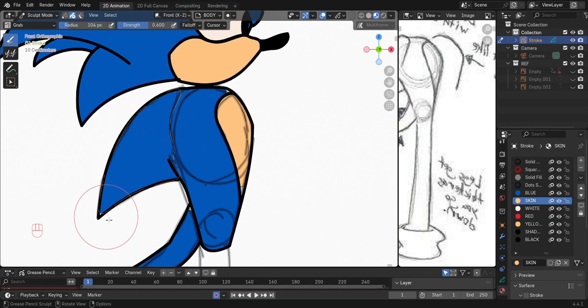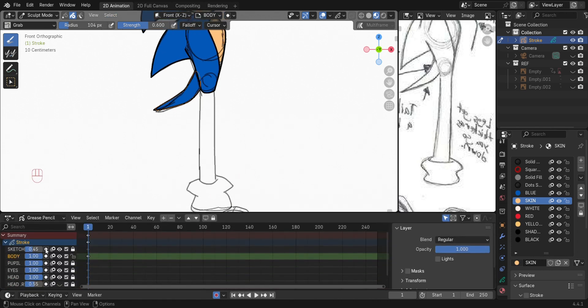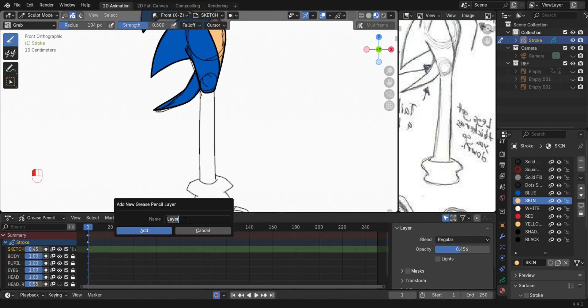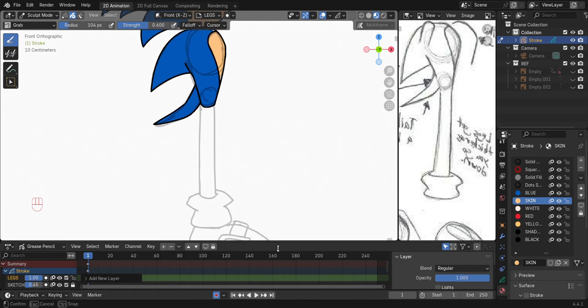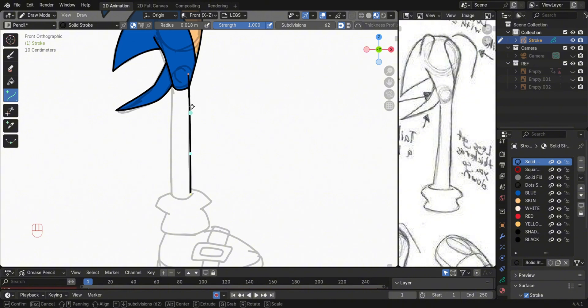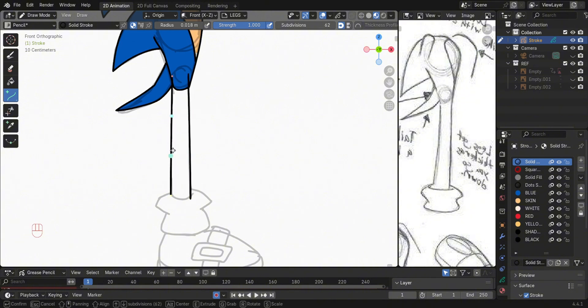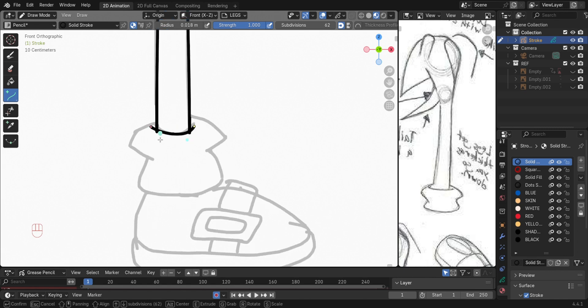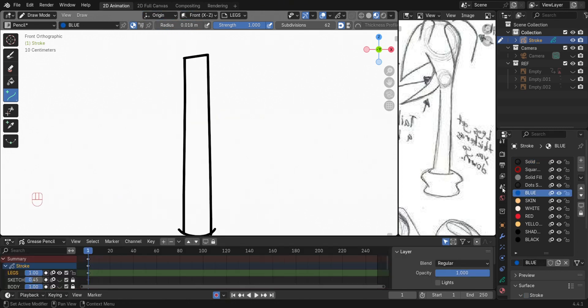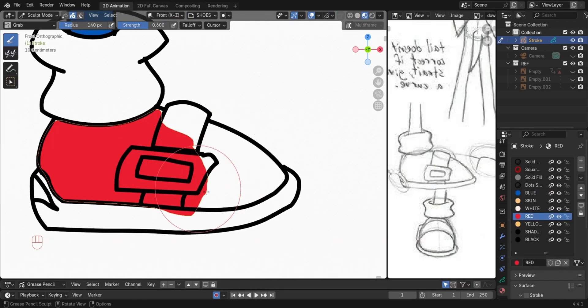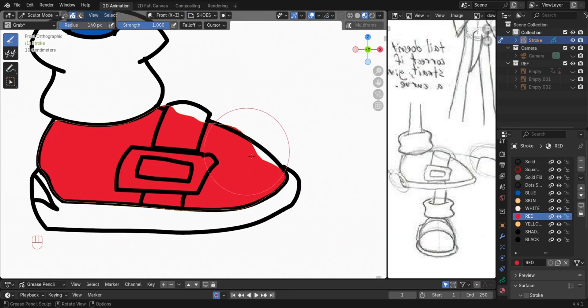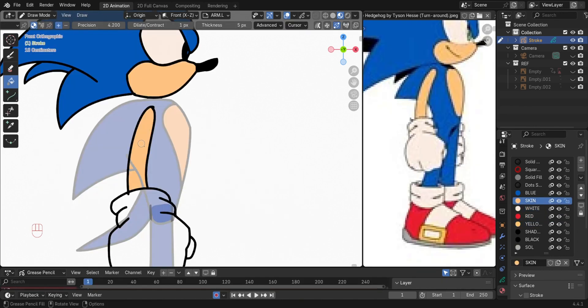Create another layer for the leg, then do the same. Also put the arm in its own layer.